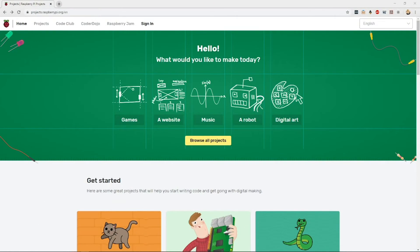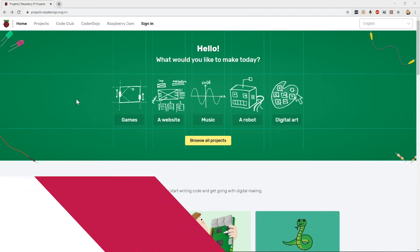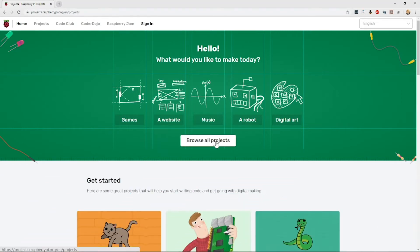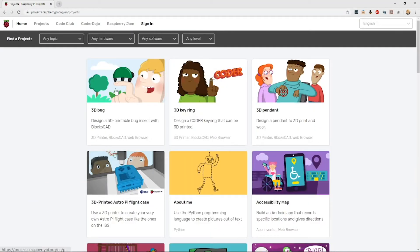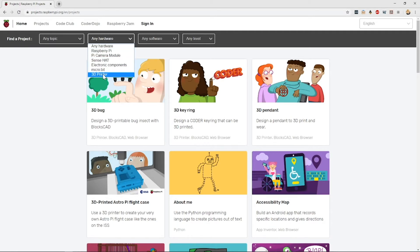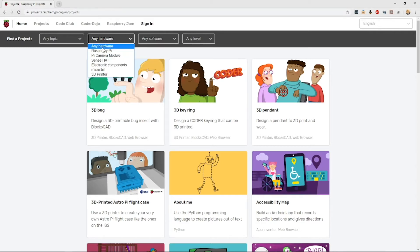So you see here, this is the Raspberry Pi Projects website, and you can get here by going to projects.raspberrypi.org. We have a list here of all of our projects, and you can see that if you're lucky enough to have specialized hardware at home, like a Raspberry Pi, a camera, or other things, then you can choose these in the menu here in order to get specified projects.